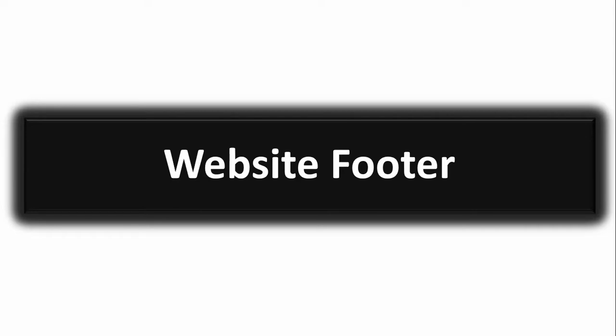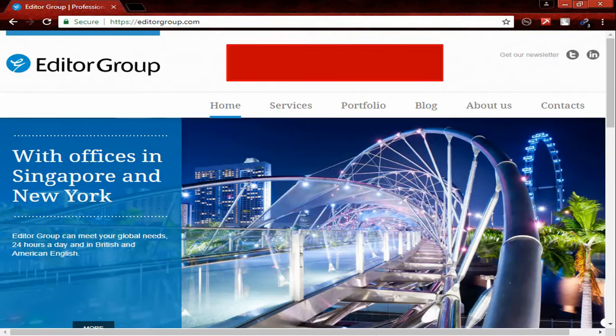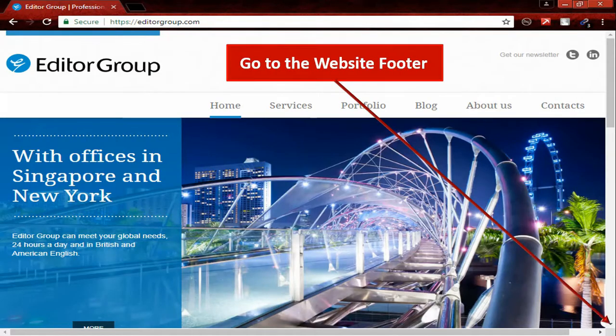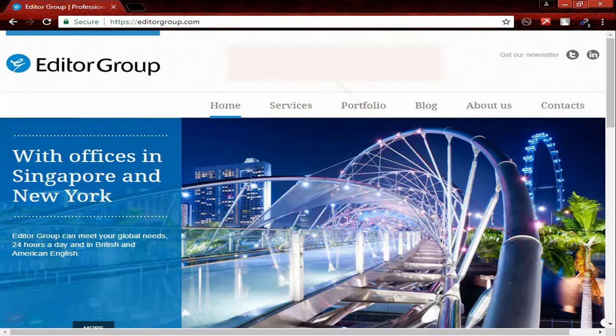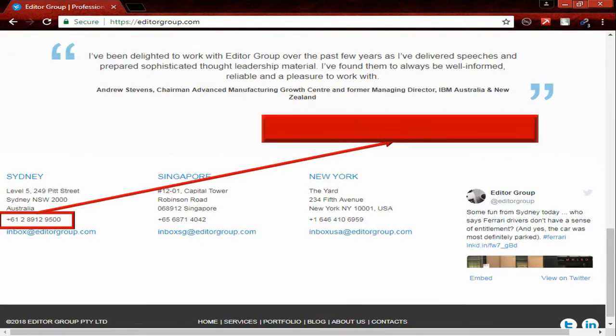Website footer. Go to the website footer. Here you can see the company phone number.